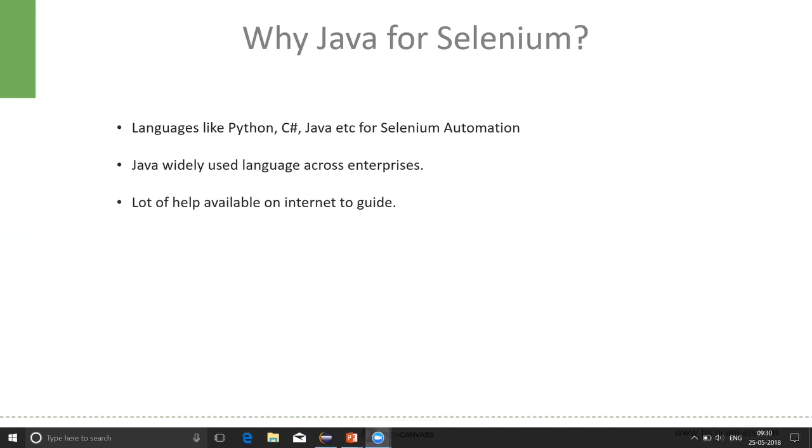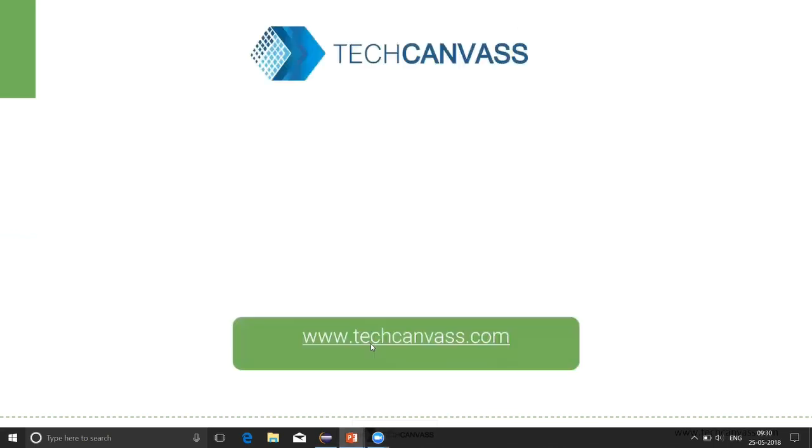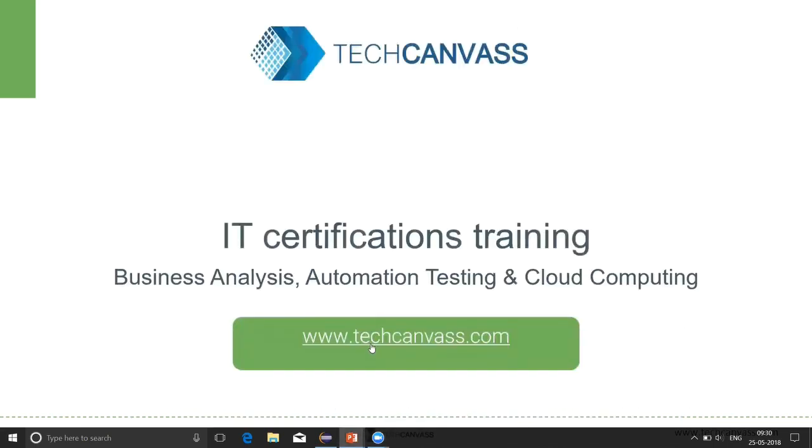I hope that your queries have been answered and the fear of learning Java has gone. Keep tuned for more videos on TechCanvas. Thank you.